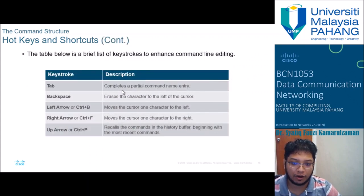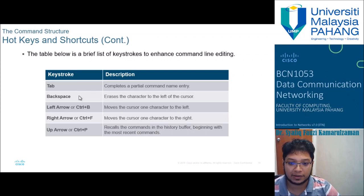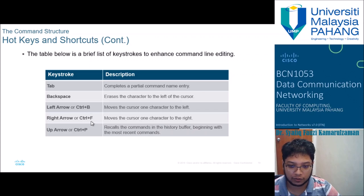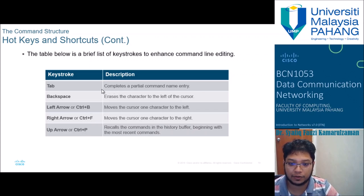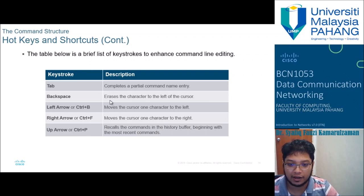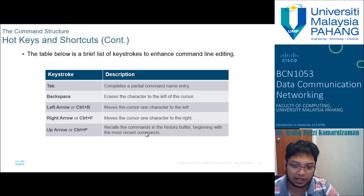There are many hotkeys and shortcuts available: Tab completes a partial command name entry; Backspace erases the character to the left; Left arrow moves the cursor left; Right arrow moves the cursor right; Up arrow recalls previous commands from history; Down arrow returns to more recent commands. These help you navigate and correct commands efficiently.